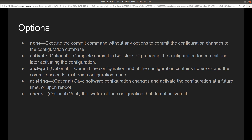Then we have commit and quit, which is also optional. This commits the configuration, and if the configuration contains no errors and the commit succeeds, it exits from configuration mode. We also have commit at, which is optional and saves the software configuration changes to activate the configuration at a future time upon reboot.